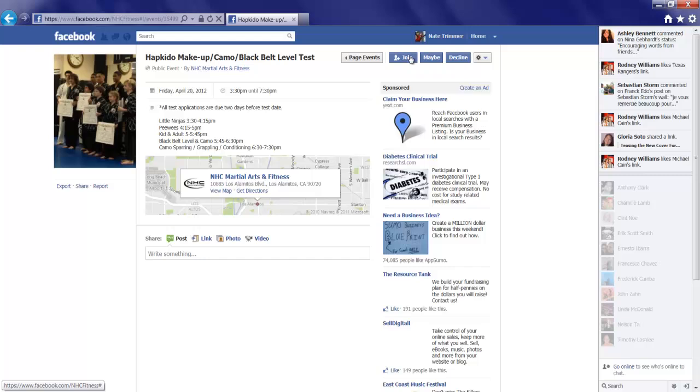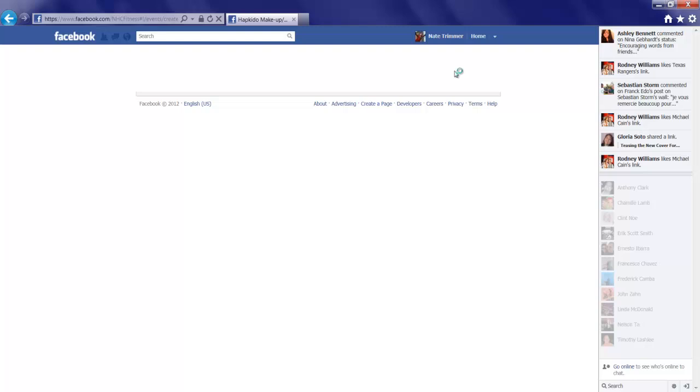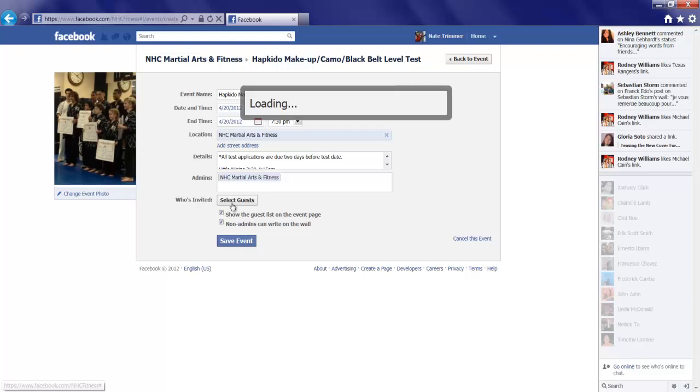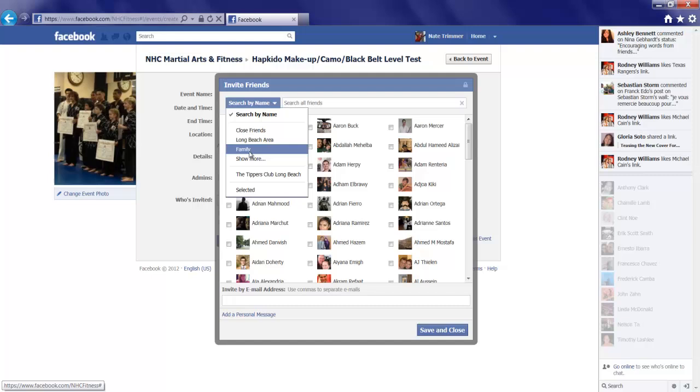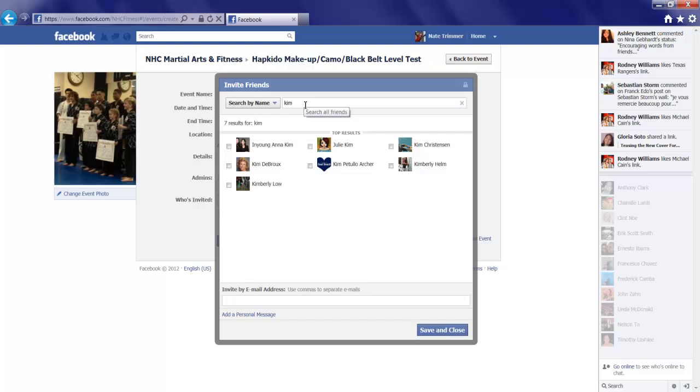I can decide to join, decline. And I can edit the event. And I can invite friends. I can select guests. In doing so, I can select guests that are personal friends of my profile page. And I can say close friends. I can say all, whatever it might be. And in this case, I'm going to just simply search.